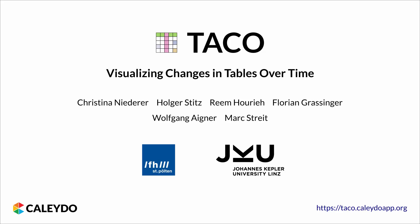In this video we present TACO, a novel technique for visualizing changes in tabular data over time.